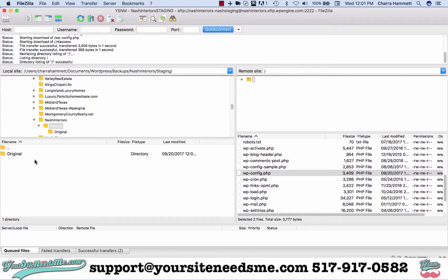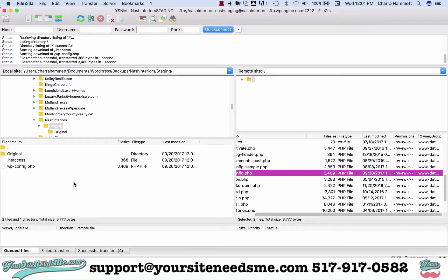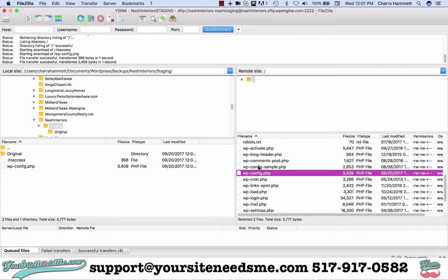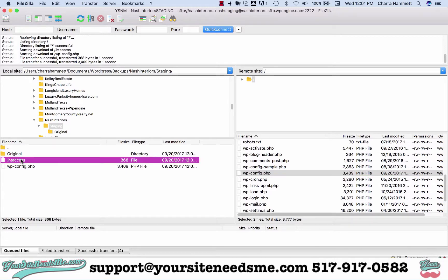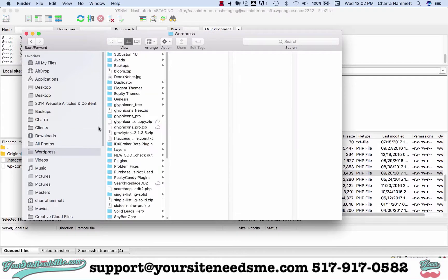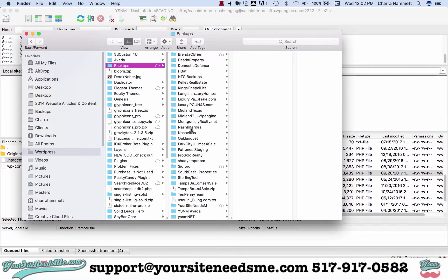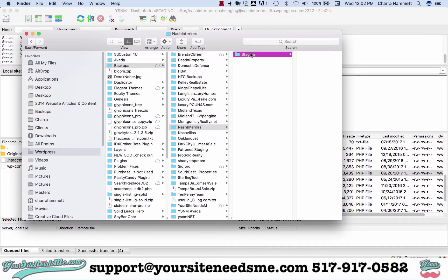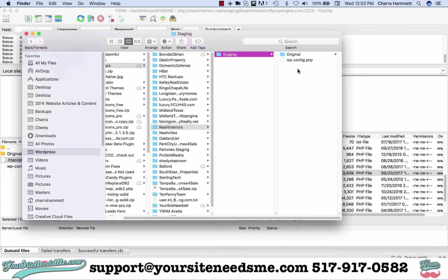Grab them, put them in the original folder, then leave the original folder and grab them again and put them in this folder. Now because we're adding the HT access, if you open up this folder - your backups folder and go to Nash interiors - you'll notice I can't see the HT access.